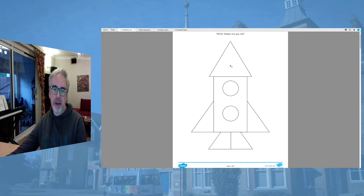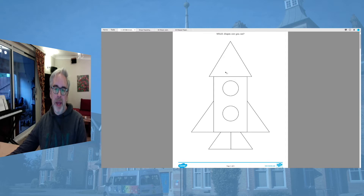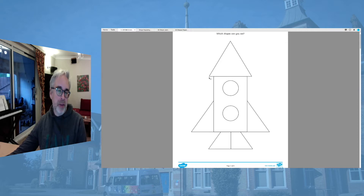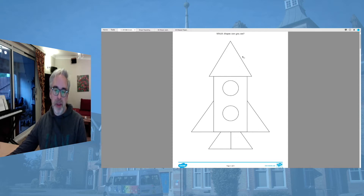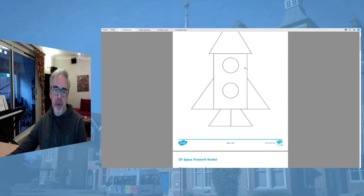At the top here we have got a three-sided shape. It's got three sides and it's got three points. The tricky maths word for that is 'vertices.' So three sides, three points - what shape do we think that one could be?